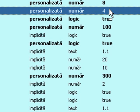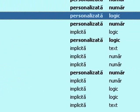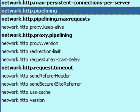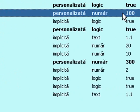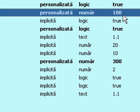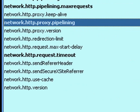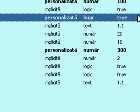Pipelining — set it to true. Pipelining max requests — set it to 100. Proxy pipelining — set it to true.